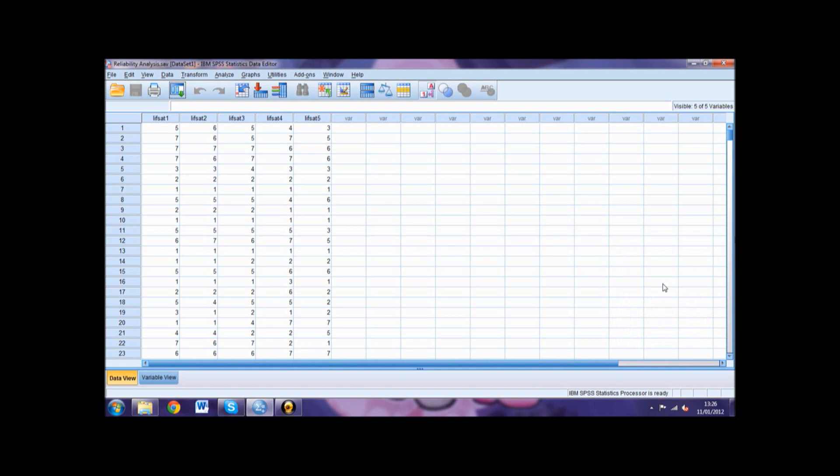To help make this decision, we would need to consult the Cronbach's Alpha If Item Deleted column. This column shows what the Cronbach's Alpha score would become if that specific item was deleted. If the Cronbach's Alpha greatly increases, it is advisable that the item is omitted from the scale. Our example suggests that the Cronbach's Alpha would increase to 0.896 from 0.890, showing that deleting LifeSat 5 would not significantly affect the internal consistency of the scale.